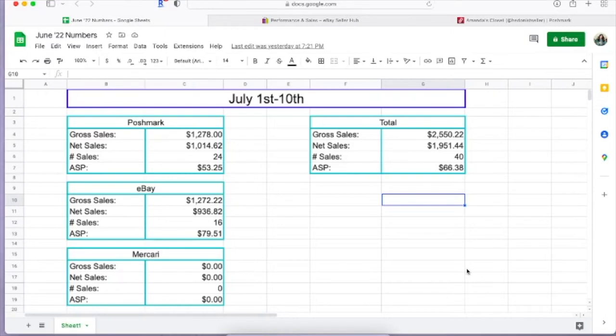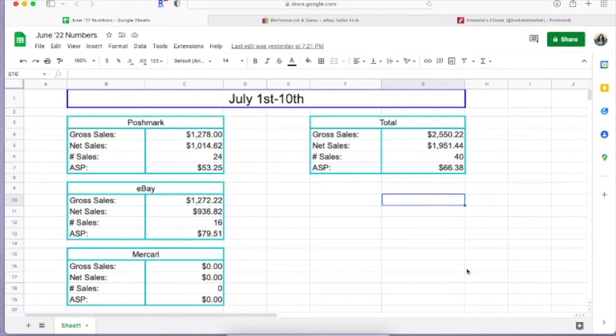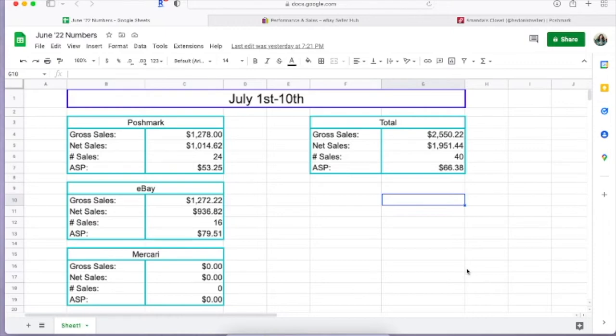Moving on to eBay, I had gross sales of $1,272.22 for a net sales price of $936.82. That is taking out shipping and eBay sales. I do promote a listings at four percent, so keep that in mind. My number of sales was 16, so my average sales price was $79.51.